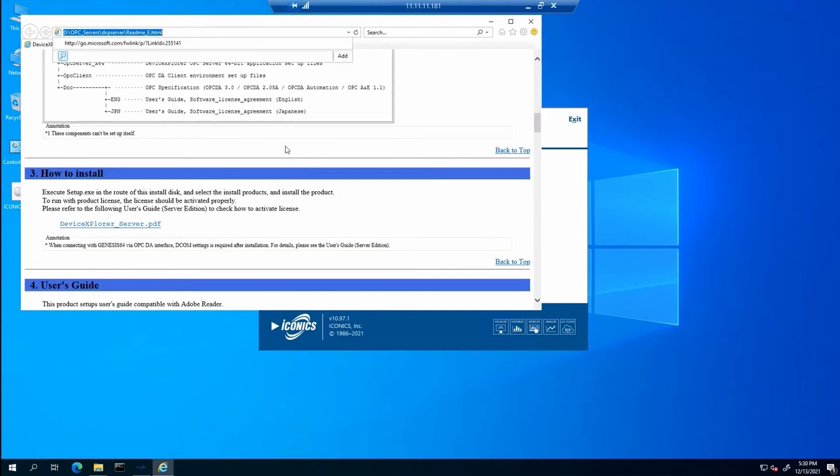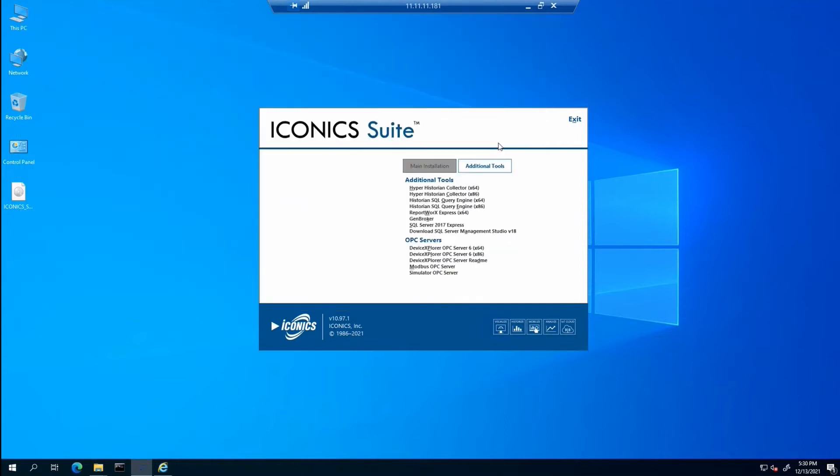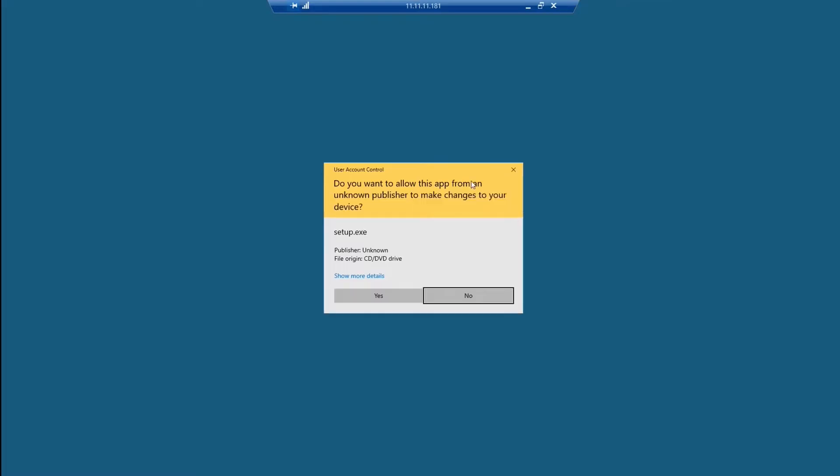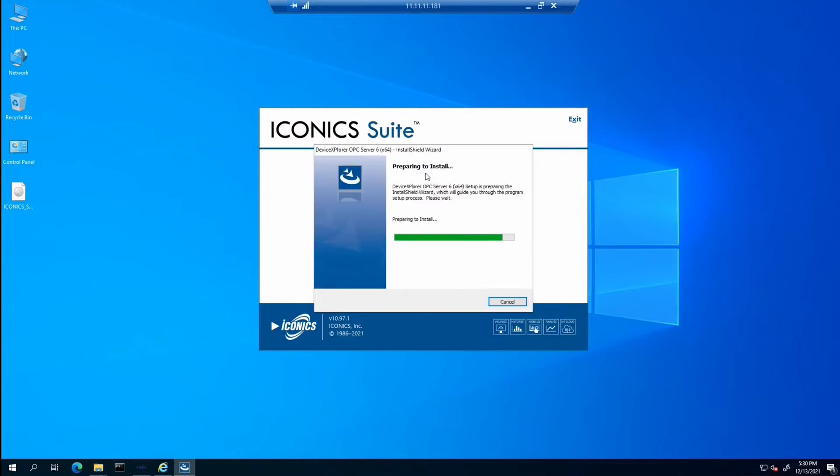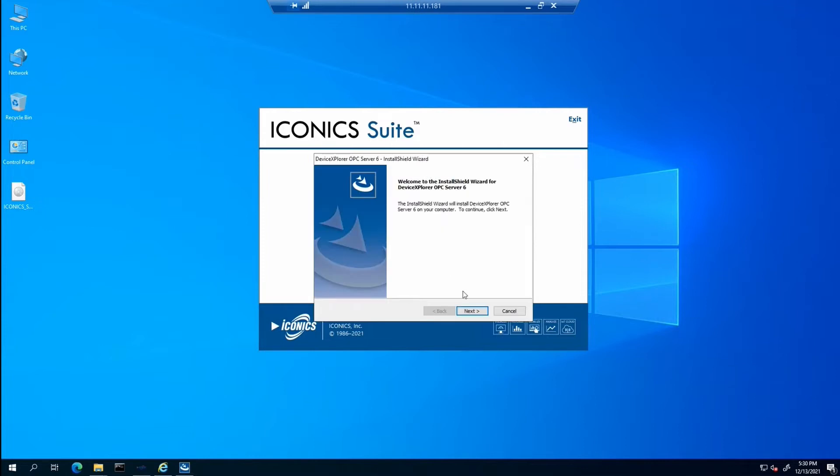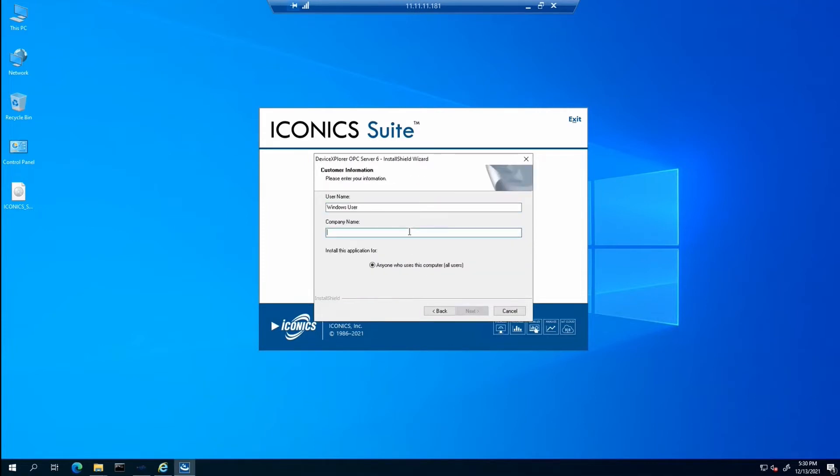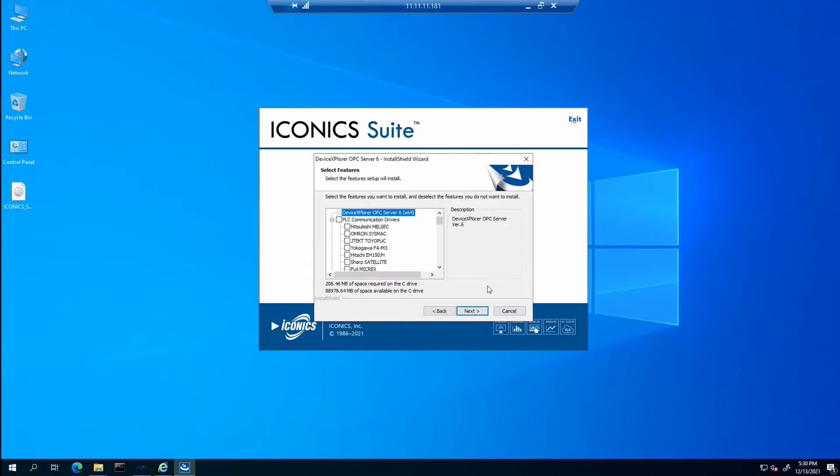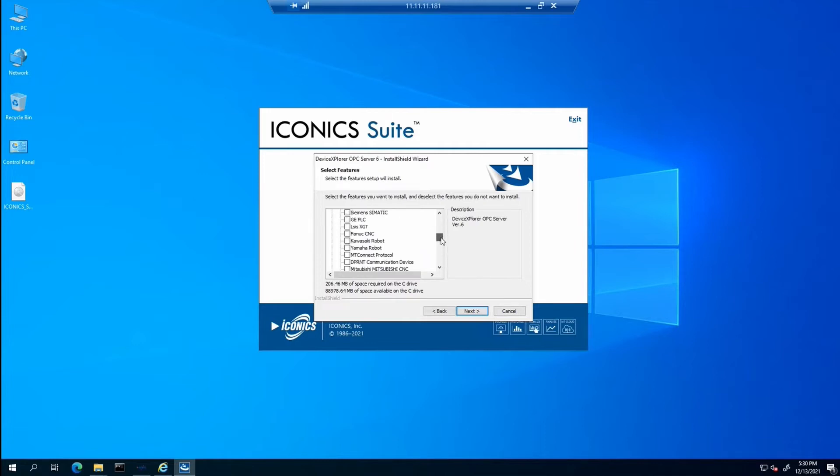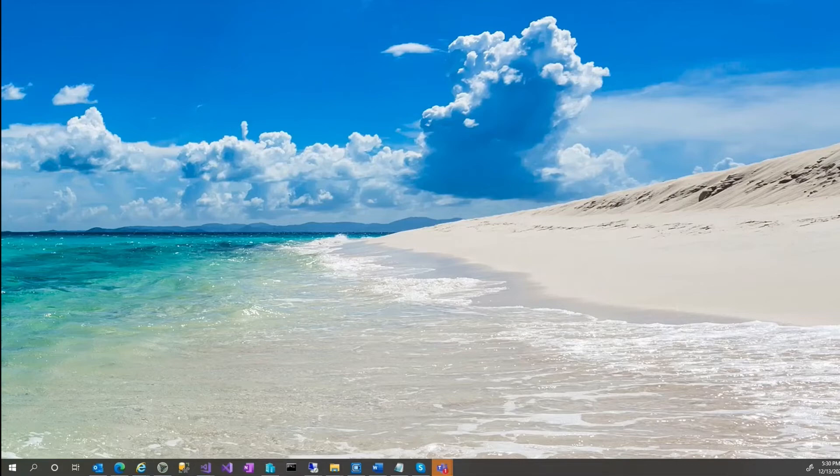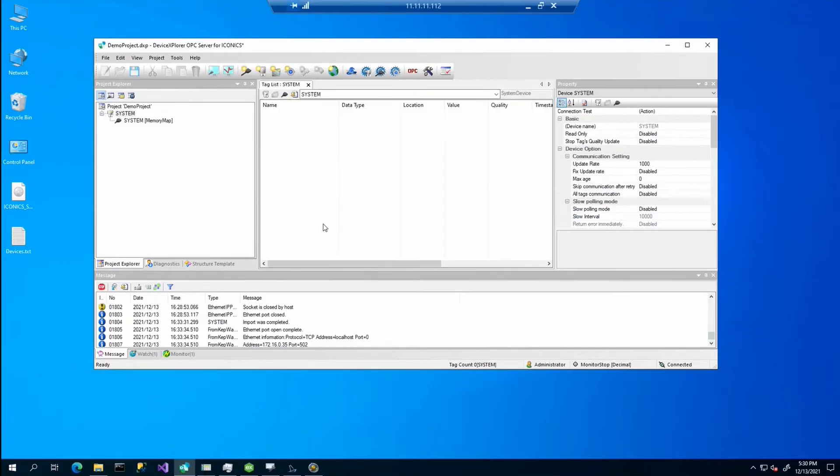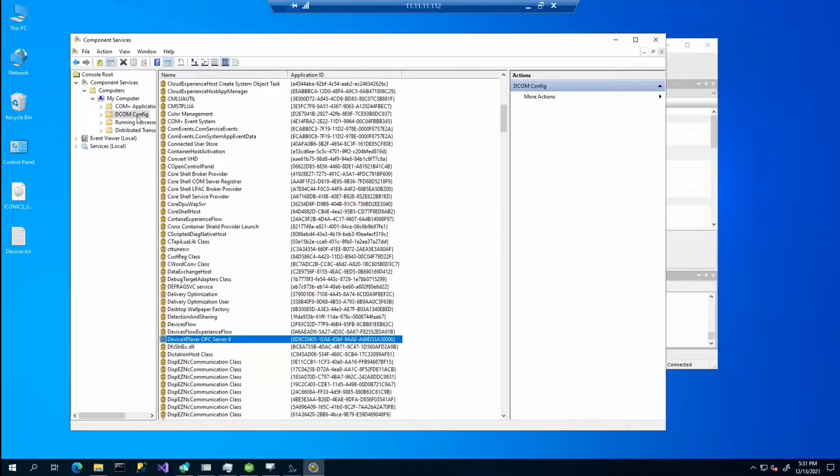There is one important note. If you want to connect over DCOM locally to this OPC server, you should set your DCOM settings after the installation. You can easily run the installation by clicking on that link. I will skip this step and switch to the second machine where I have already installed the device explorer. I will show you what is needed to change in the DCOM settings so you can connect to this OPC server locally.